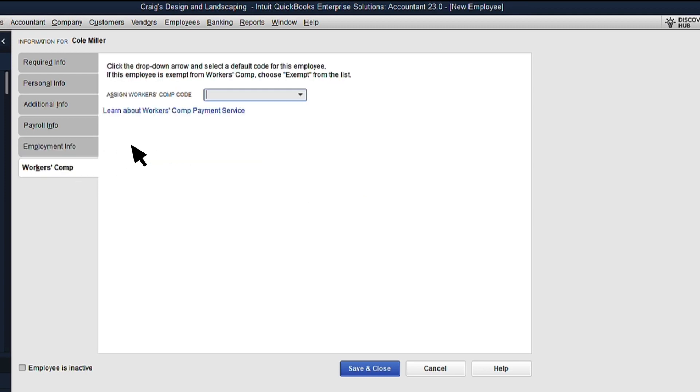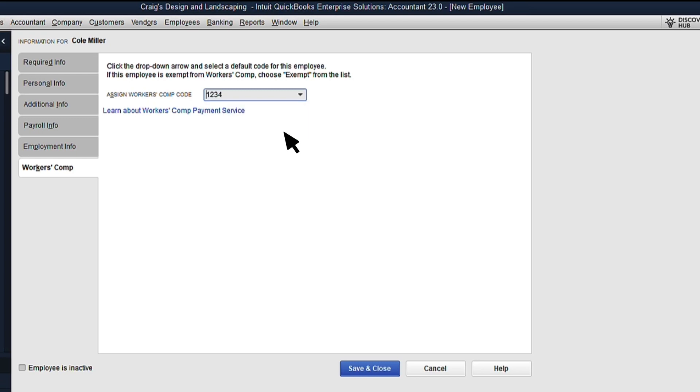The final tab is Workers Comp. To set this up, select the Workers Comp code for your employee. It's important to note that the QuickBooks payroll service doesn't automatically pay workers' compensation. You'll need to do that separately.